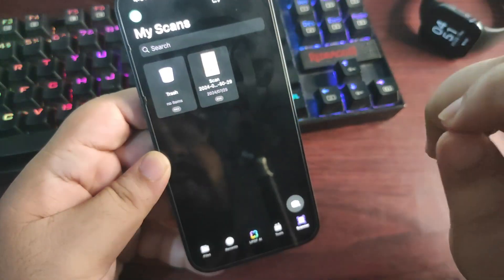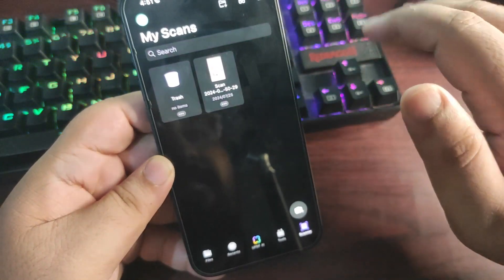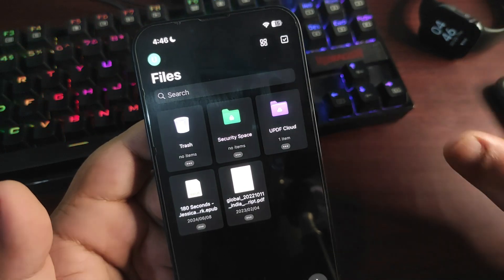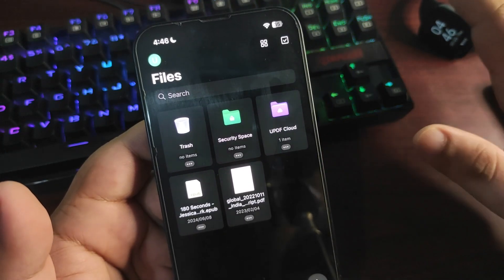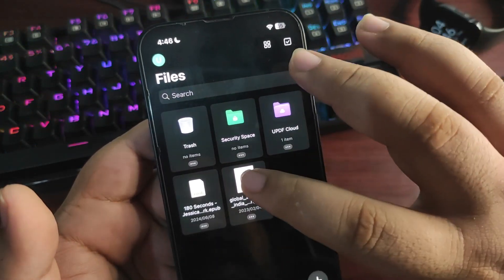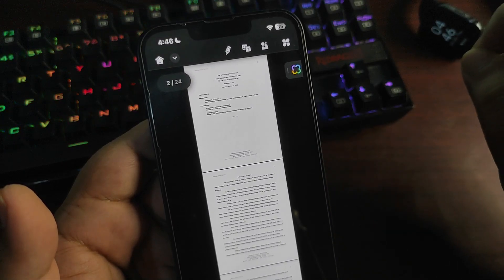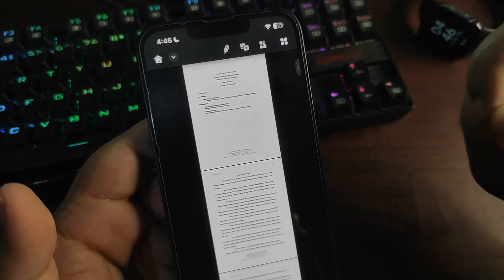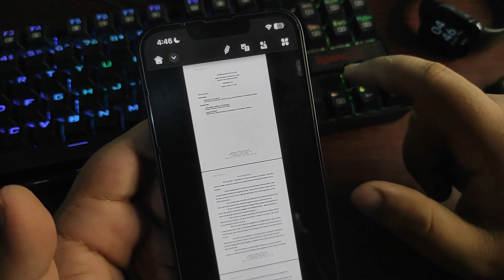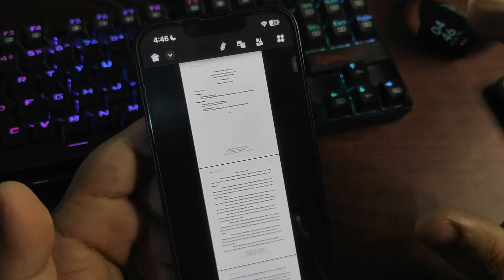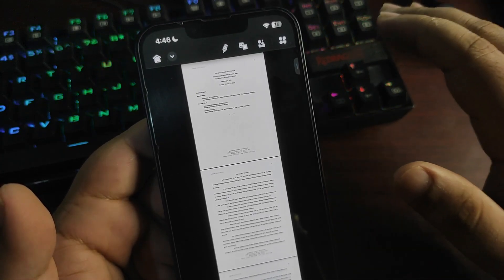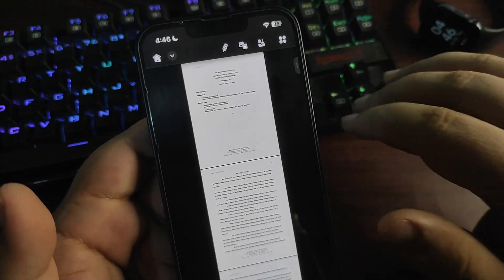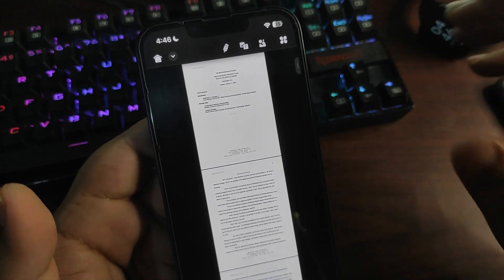UPDF is not only about that. There are many other features you can do with it. For example, you can annotate PDF, edit PDF, convert to PDF, protect PDF, organize PDFs, and even compress PDF. You can also add or remove watermarks on PDF.